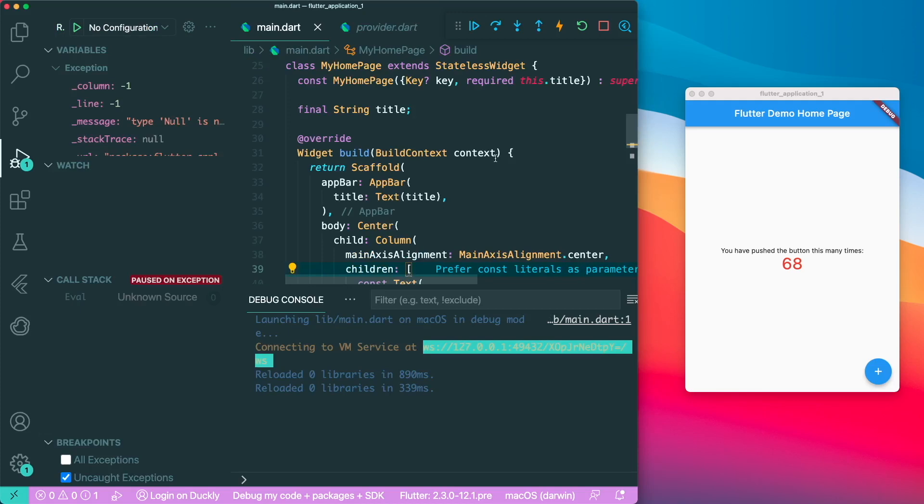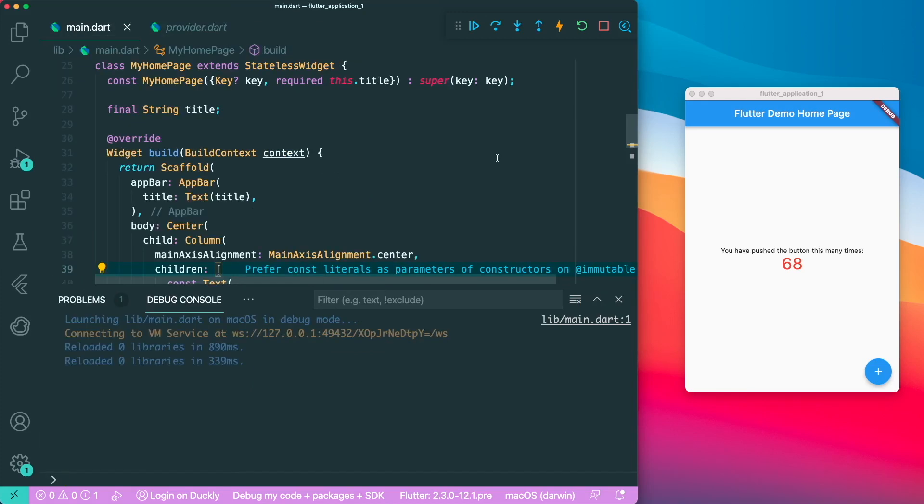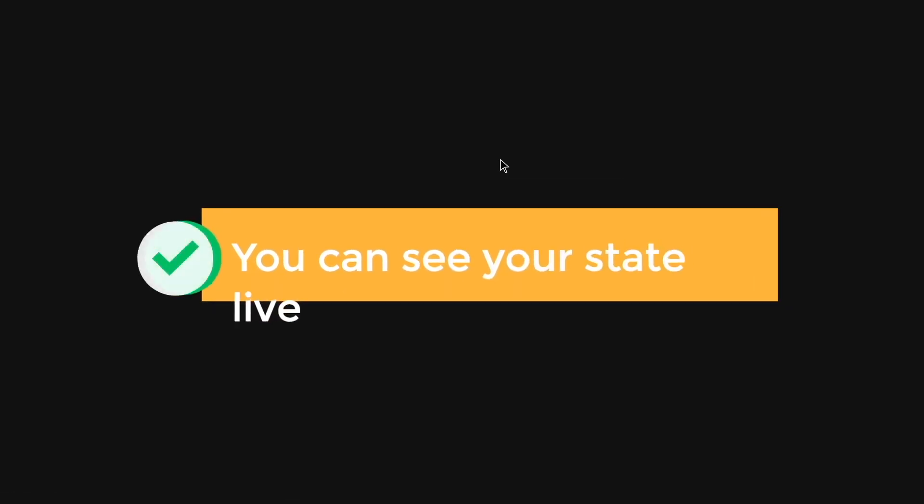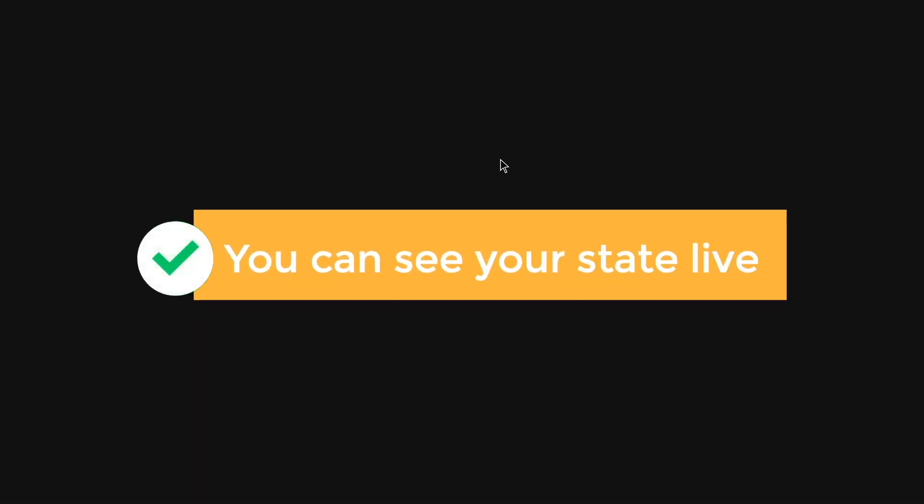But since this is a null safety app, this will not happen. So the advantage of using the provider tab is that you're able to see your states live and you're able to edit it to make sure that your value actually don't break your app.